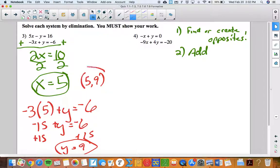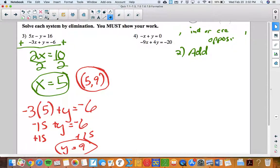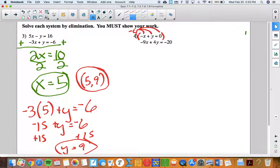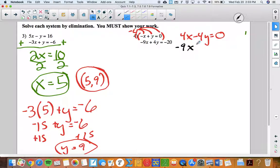x is five, y is nine — that's where the lines would intersect, the one point they have in common. Number four: I need to create opposites. The opposite of negative 9x is positive 9x, so I can multiply the top by negative 9. I'd rather multiply by negative 4 to create opposite y's, since that math seems easier. I'll distribute negative 4 to everything in the top equation, giving me positive 4x, negative 4y, and zero on the right.